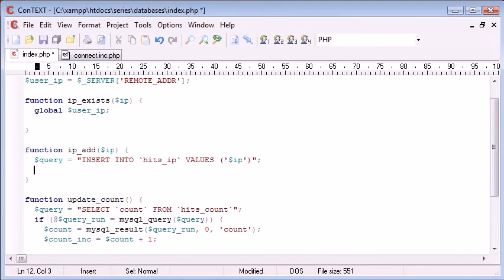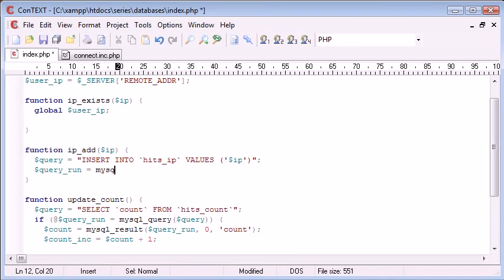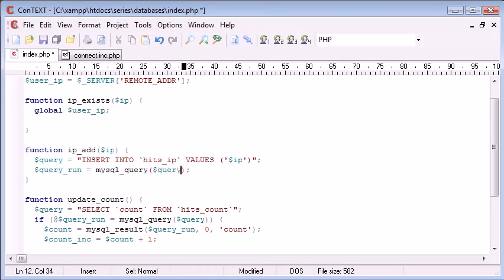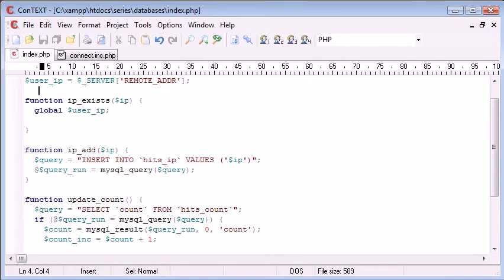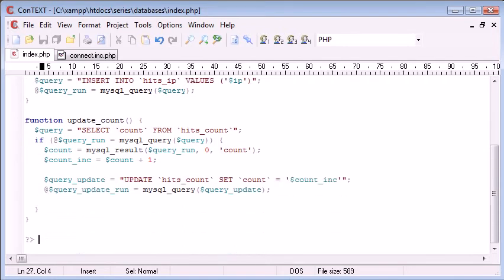Now we come down and we say query_run equals mysql_query query. Okay, so let's just, first of all, get rid of that.